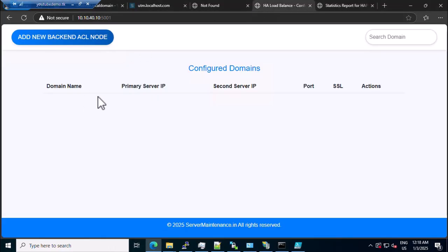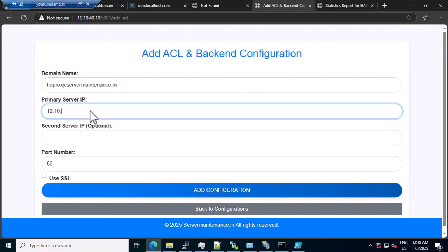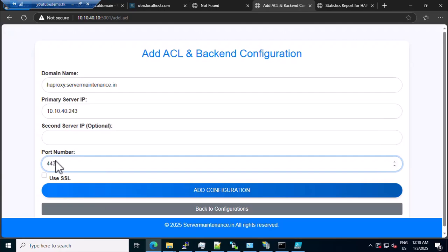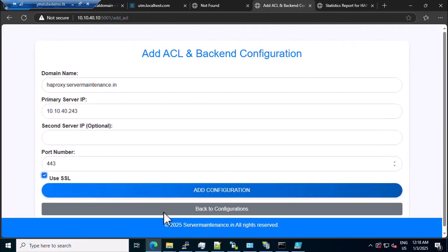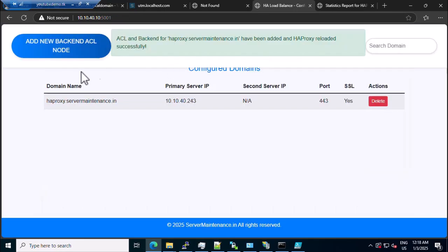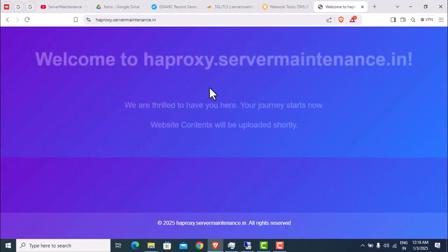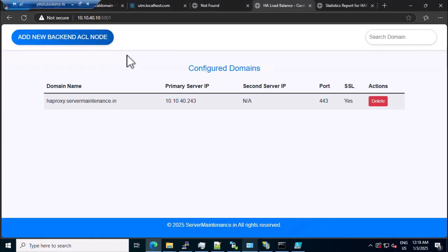Let me add back the domain. It's 10.10.4.243. This time I'll use port 443. I'll use SSL — in my case it's a self-generated certificate. Let's go back. Refresh. The website is up.